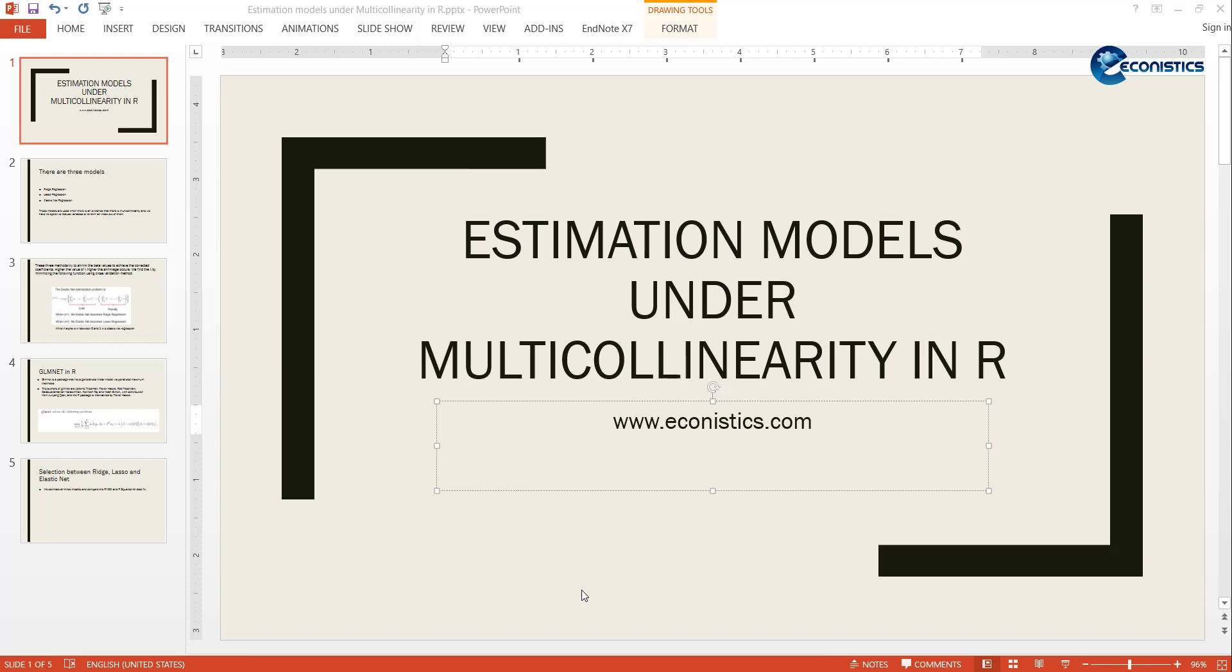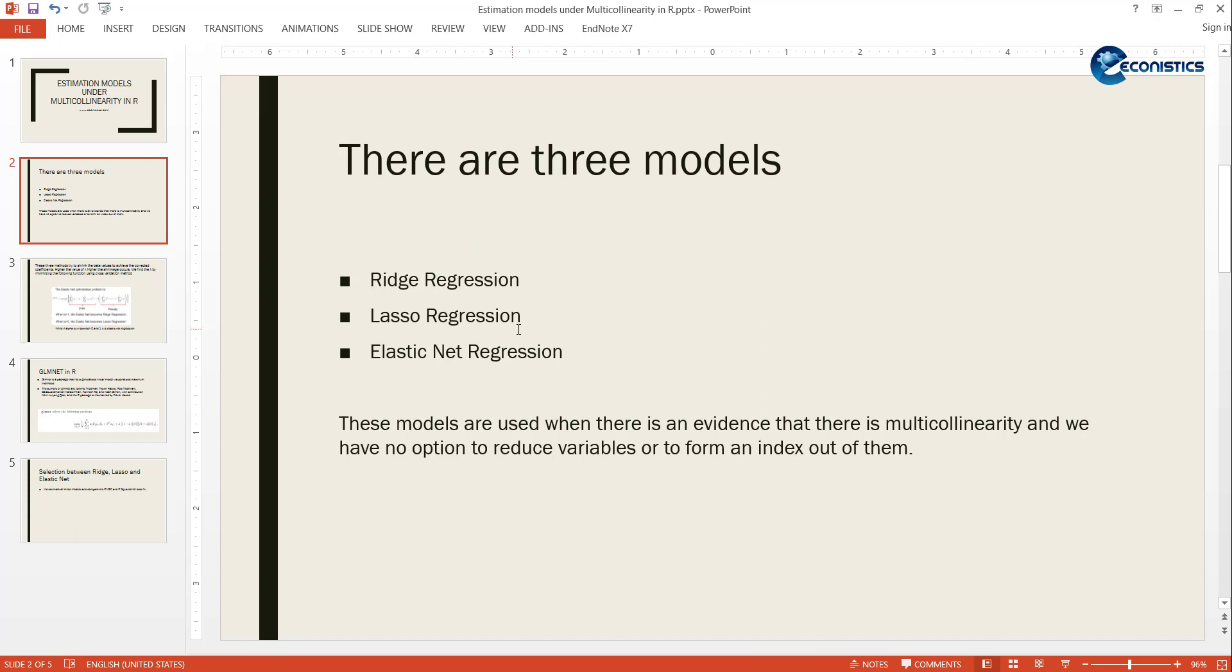Hi, welcome everyone. In today's tutorial we are trying to estimate advanced models which are used when there is multicollinearity, focusing on tutorials using R. First, we start discussing models. There are three advanced models that can be used when there is multicollinearity.